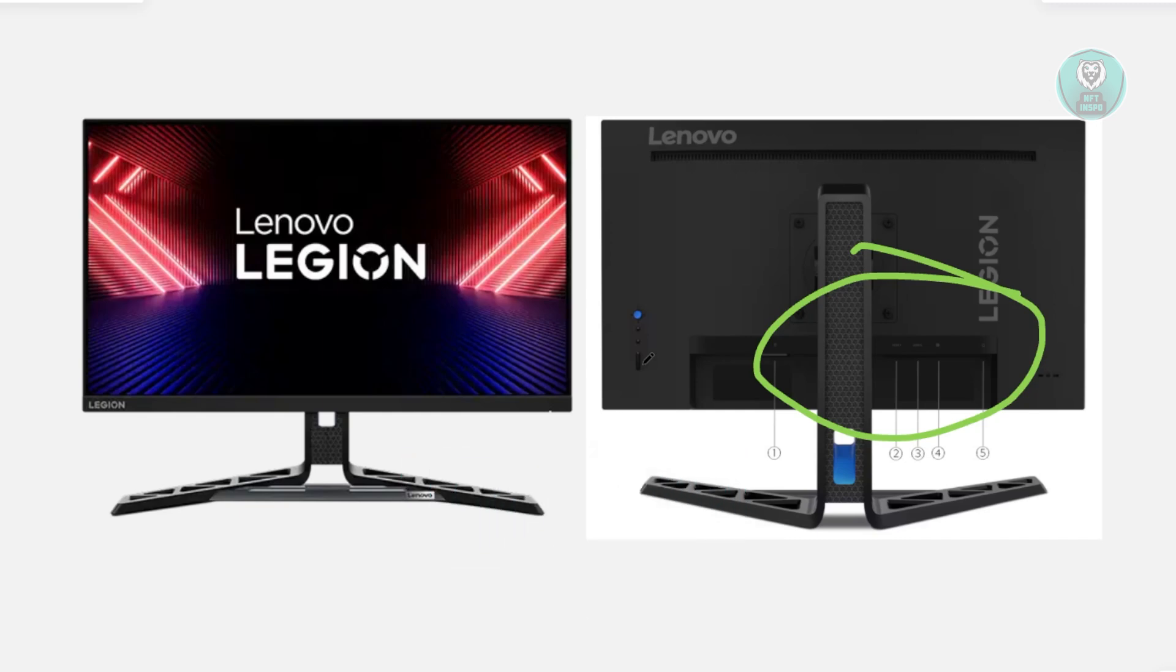Now if you're using an adapter such as DisplayPort to VGA, it might be faulty. Try connecting your monitor without an adapter or using a different one to see if that resolves the issue.